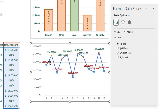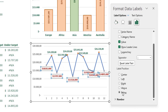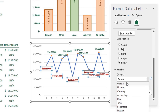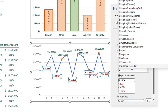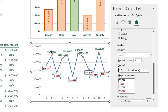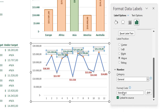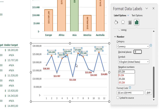Select the under-target data labels, go to Label Options, and set position to Below so they appear under the line. The green above-target labels are already above — that's correct. I see there are three decimals, so scroll down to Number, set format to Currency with zero decimals and the English US dollar sign. Do the same for the above-target data labels: currency, US dollar sign, zero decimals.